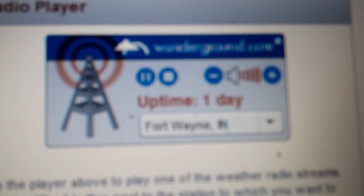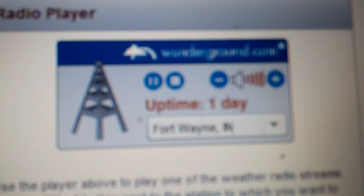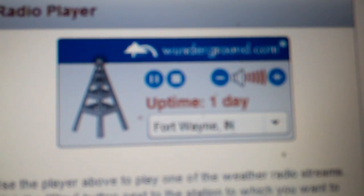At this time, please review your tornado preparedness plans. This is a test message. Do not take action based on this message.